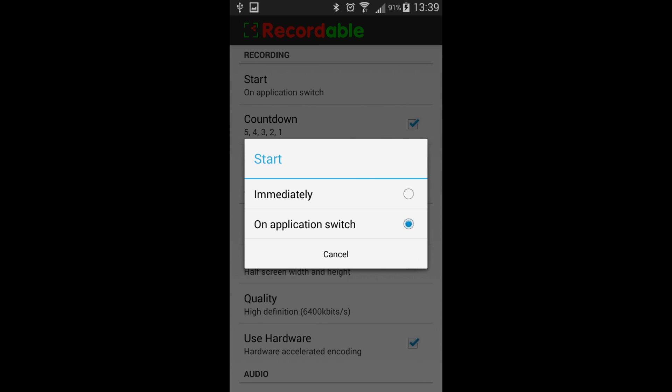Clicking on the start option gives you either the option to start immediately or as soon as you switch applications, which means as soon as you close out of the recordable program, like back to your main screen,